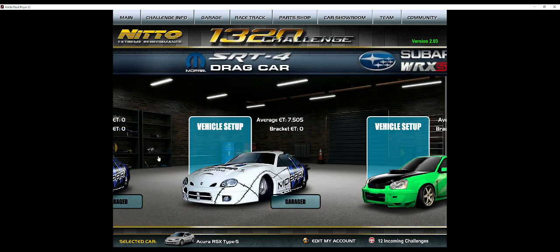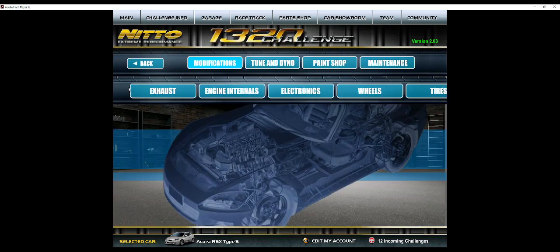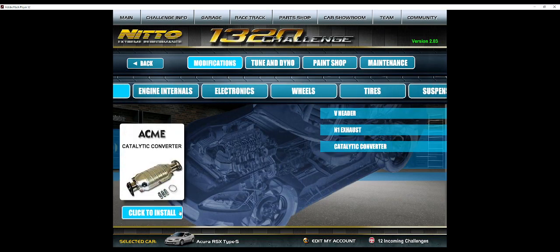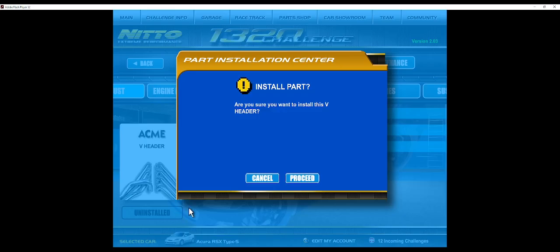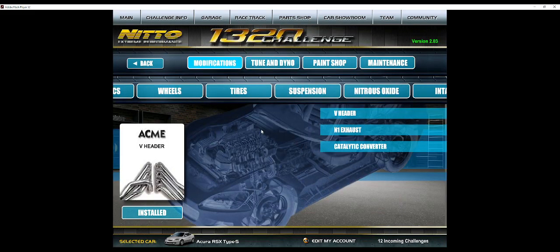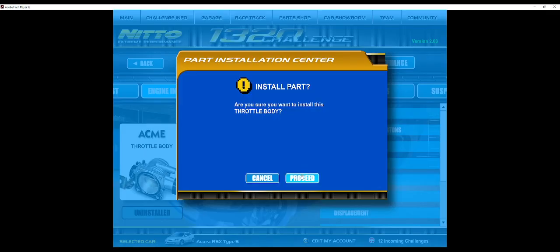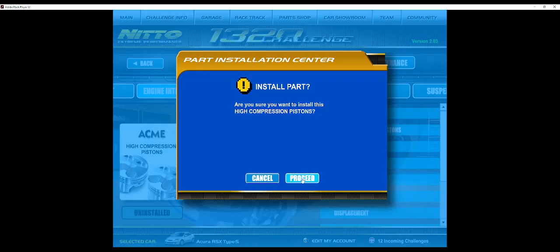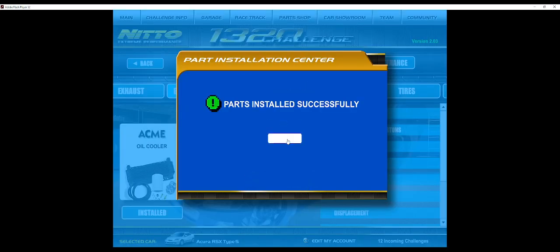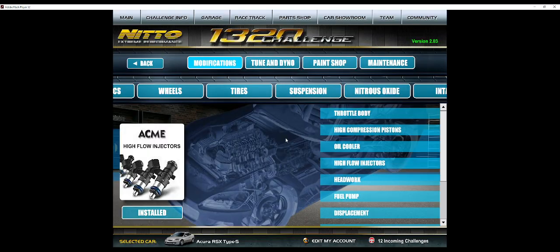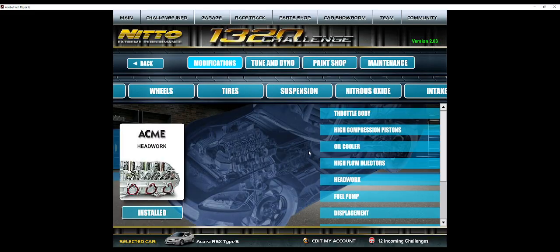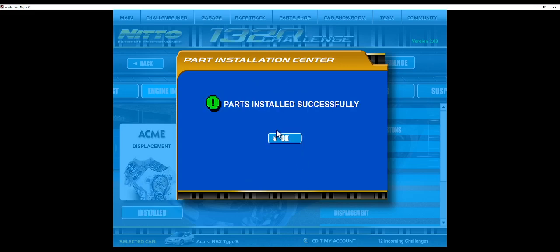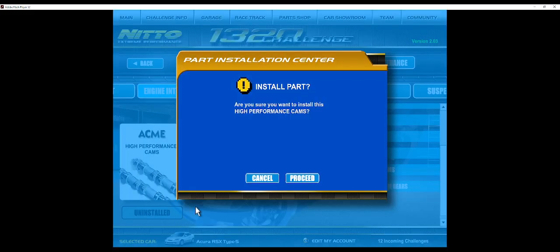And that's it. Now we just have to put on everything else because I got nailed with this. So it's the N1 Apexi Exhaust, the cat, the header does not go on. Apparently the header goes on, I don't think it's supposed to, but we'll leave it. Throttle body, pistons, oil cooler.